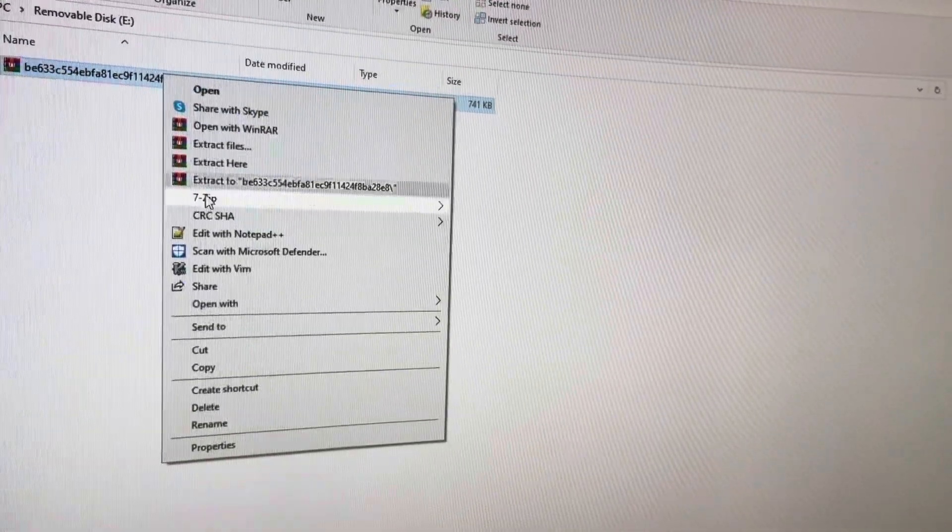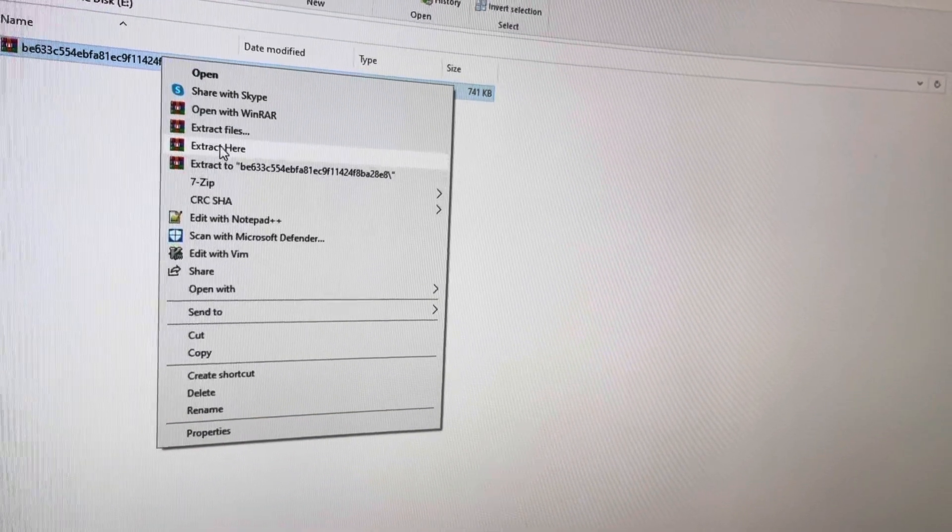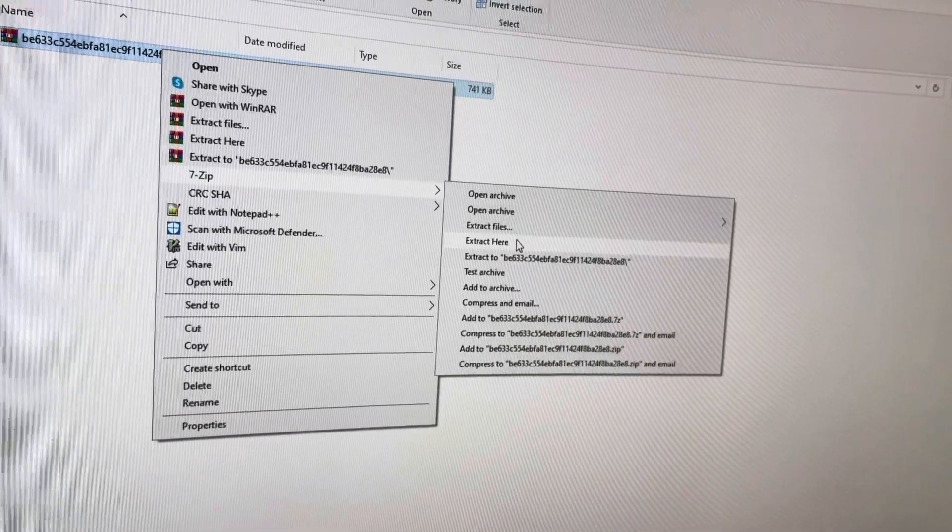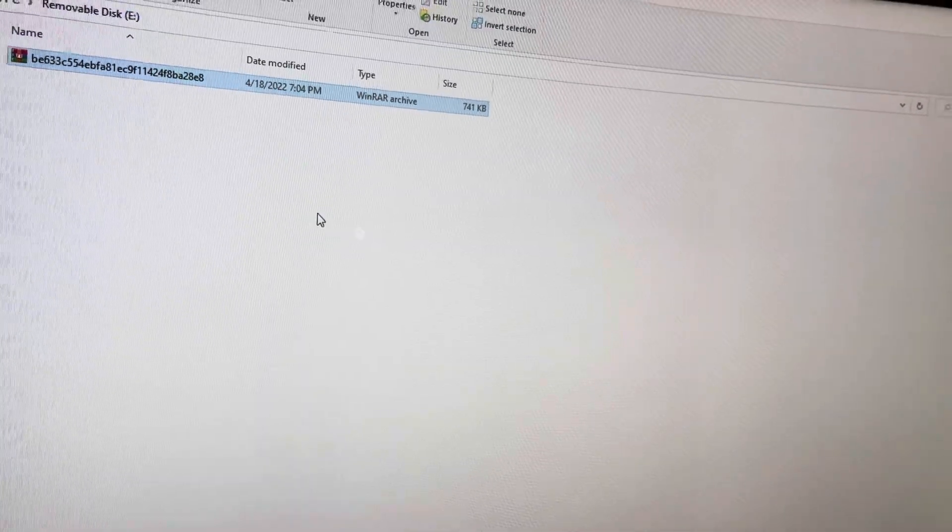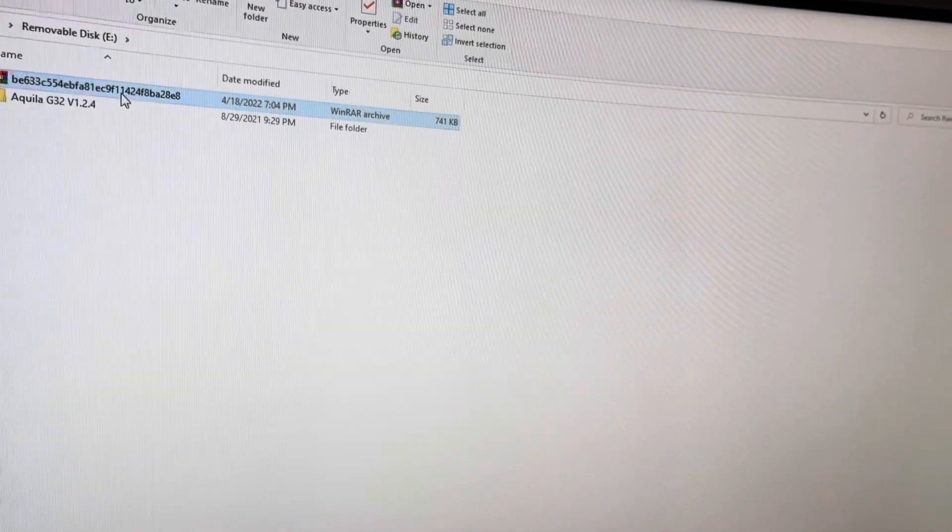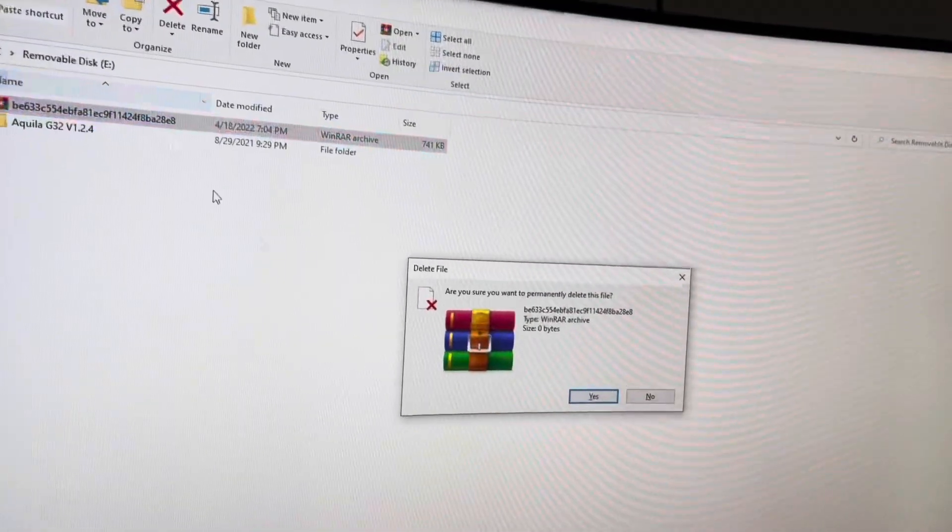Now you need WinRAR or something else to extract these. I'm just going to use 7-zip. So extract both of those.